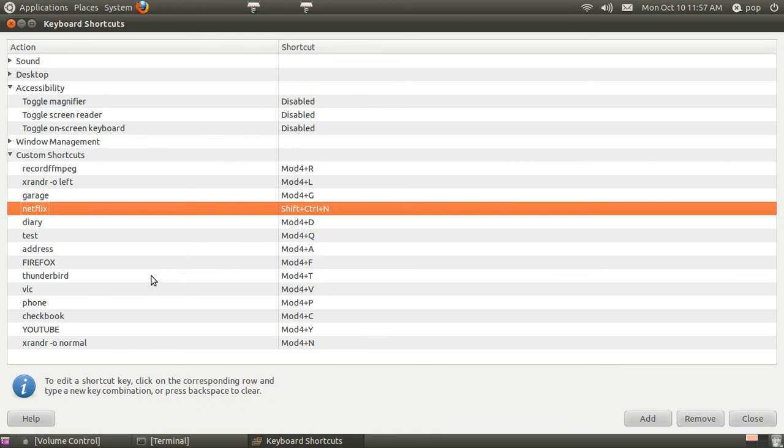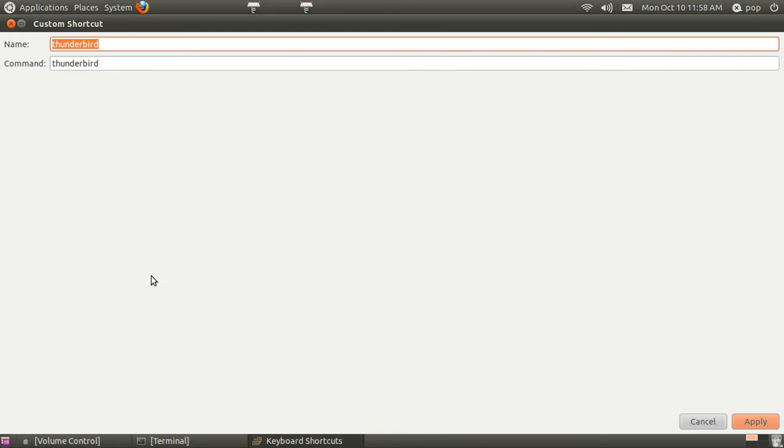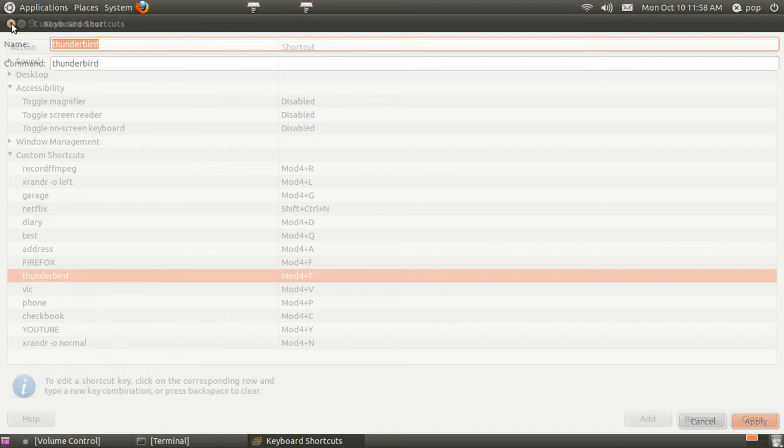When you go to Thunderbird. It's a little bit different. You just type in Thunderbird. That's just a program.